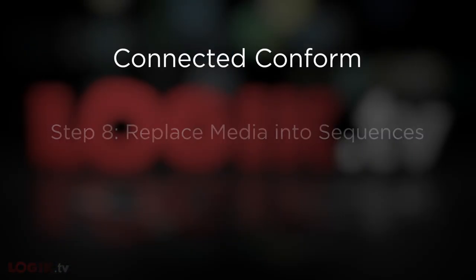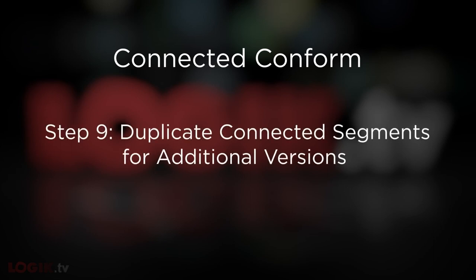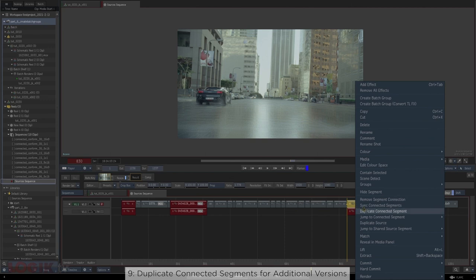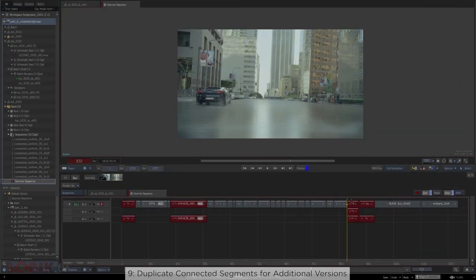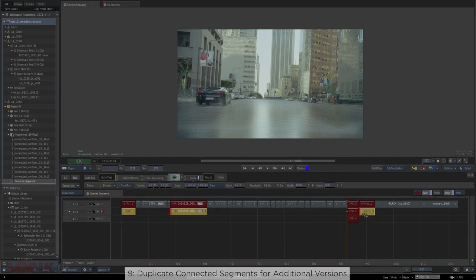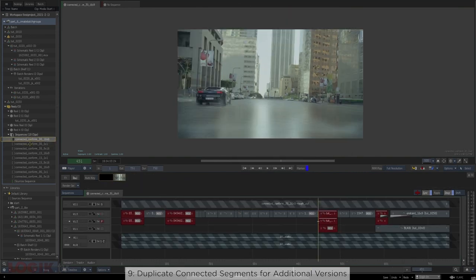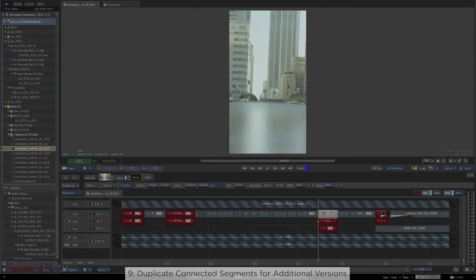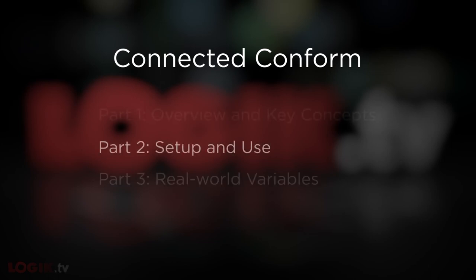The final step, step nine, is to duplicate your connected segments based on any additional versions you want to create. If the client loves your work and no adjustments are needed, you might skip this step. But if you need to make changes, find the shot, click duplicate connected segment, select the new version, and perform another replace media operation. The shot is successfully replaced — the AT&T logo is gone. Looking at the other sequences, they're unaffected with perfect versioning. That is the full-fledged connected conform workflow.